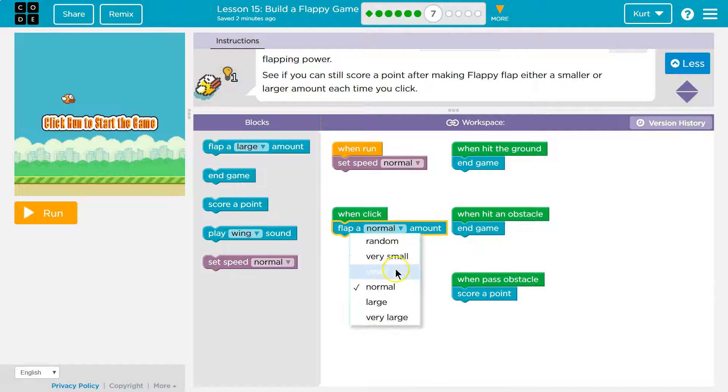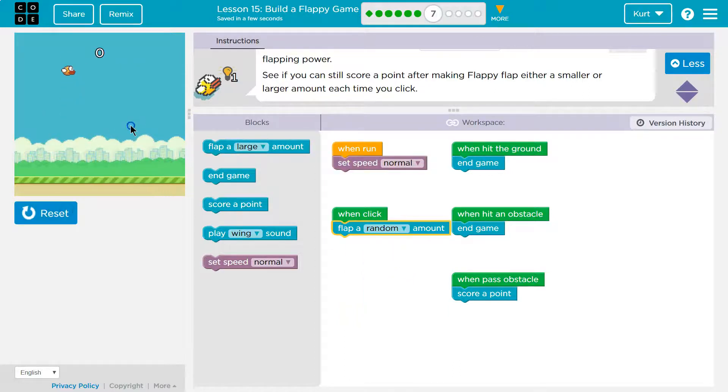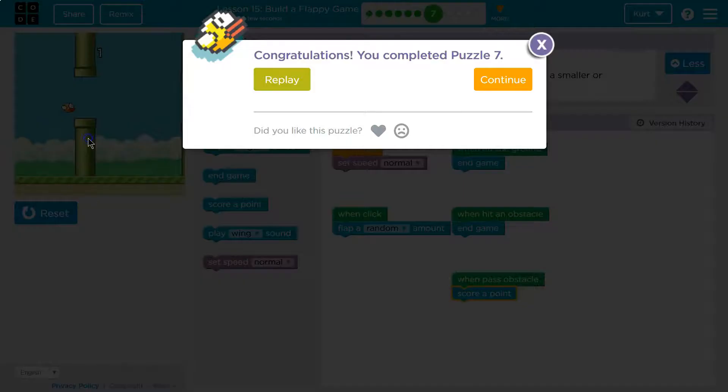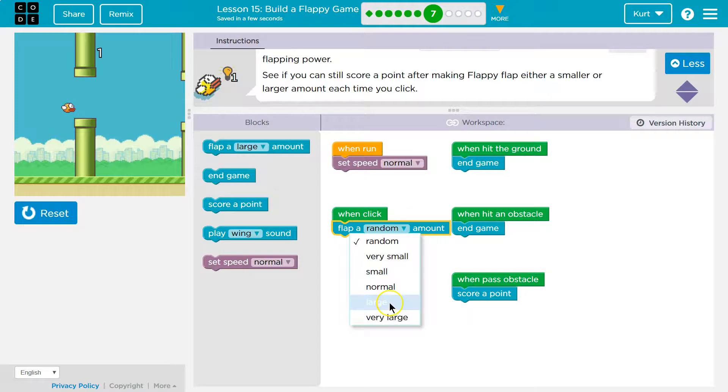So right now let's do very small. Oh, look at my little jump. Oh my gosh. No, I want to keep going on this. Oh no, I did random.